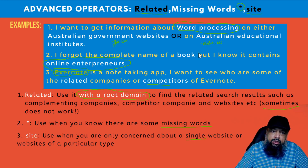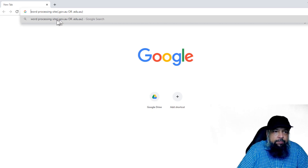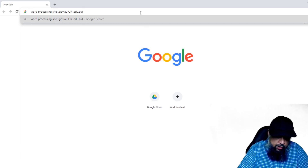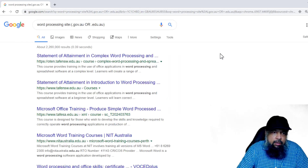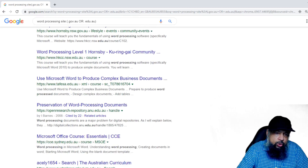Now let's do this on Google. I have pasted the query here to save some time. The keyword is 'word processing', the operator is 'site:', and inside the parentheses I put '.gov.au OR .edu.au', which will give the desired results. After pressing enter, we can see 'word processing' appearing in most of the pages, and all these pages have '.edu.au' at the end, with some '.gov.au' results further down.